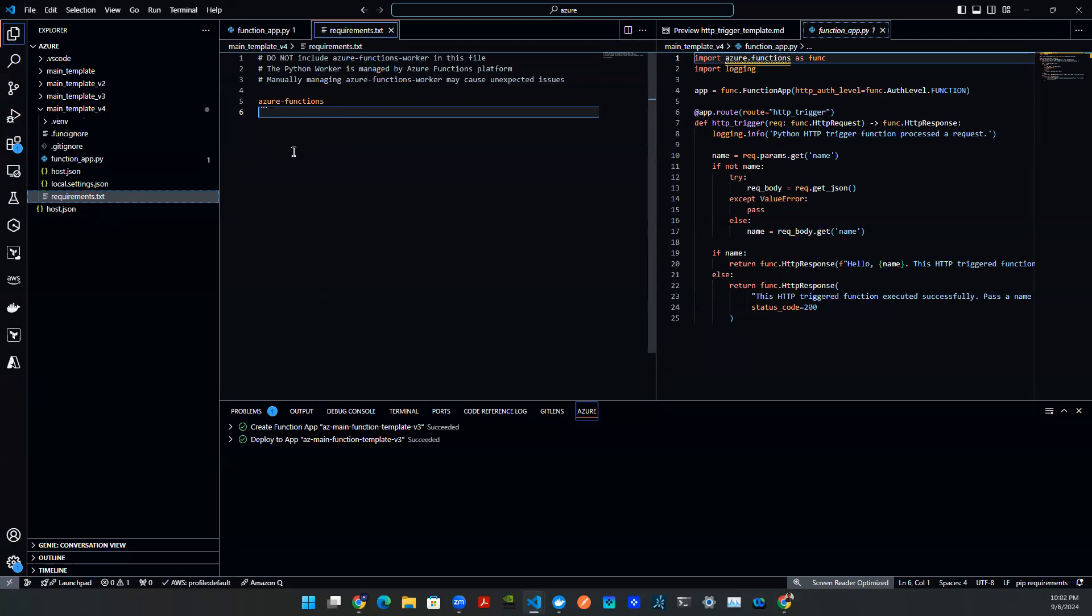And then on top of that, I have to go to API gateway to stand up an API. Whereas on Azure, all this is essentially done behind the scene.